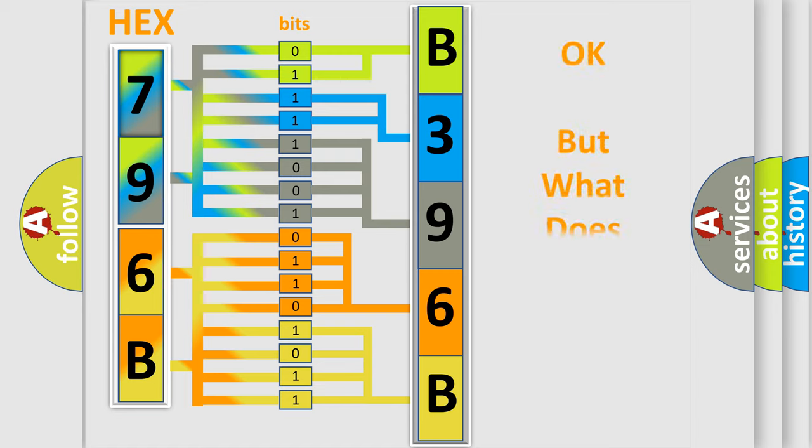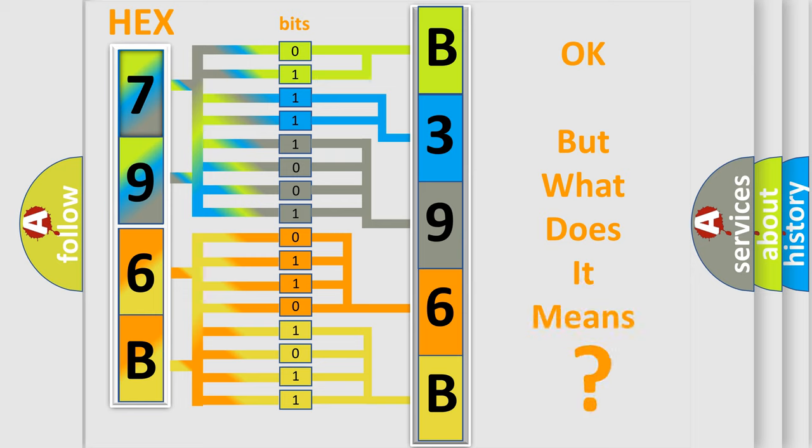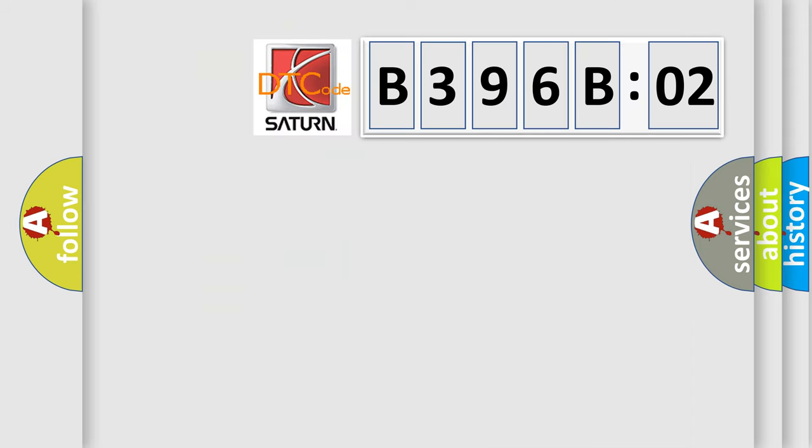The number itself does not make sense to us if we cannot assign information about what it actually expresses. So, what does the diagnostic trouble code B396B02 interpret specifically for Saturn car manufacturers?